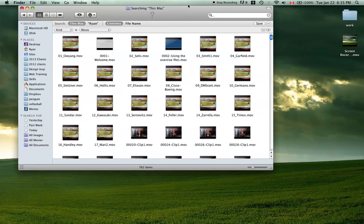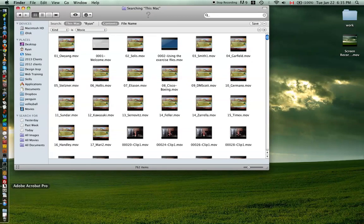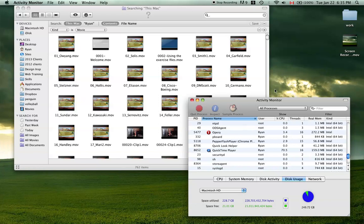And then if you want to be looking at how much you're saving by doing this, you go to Activity Monitor.